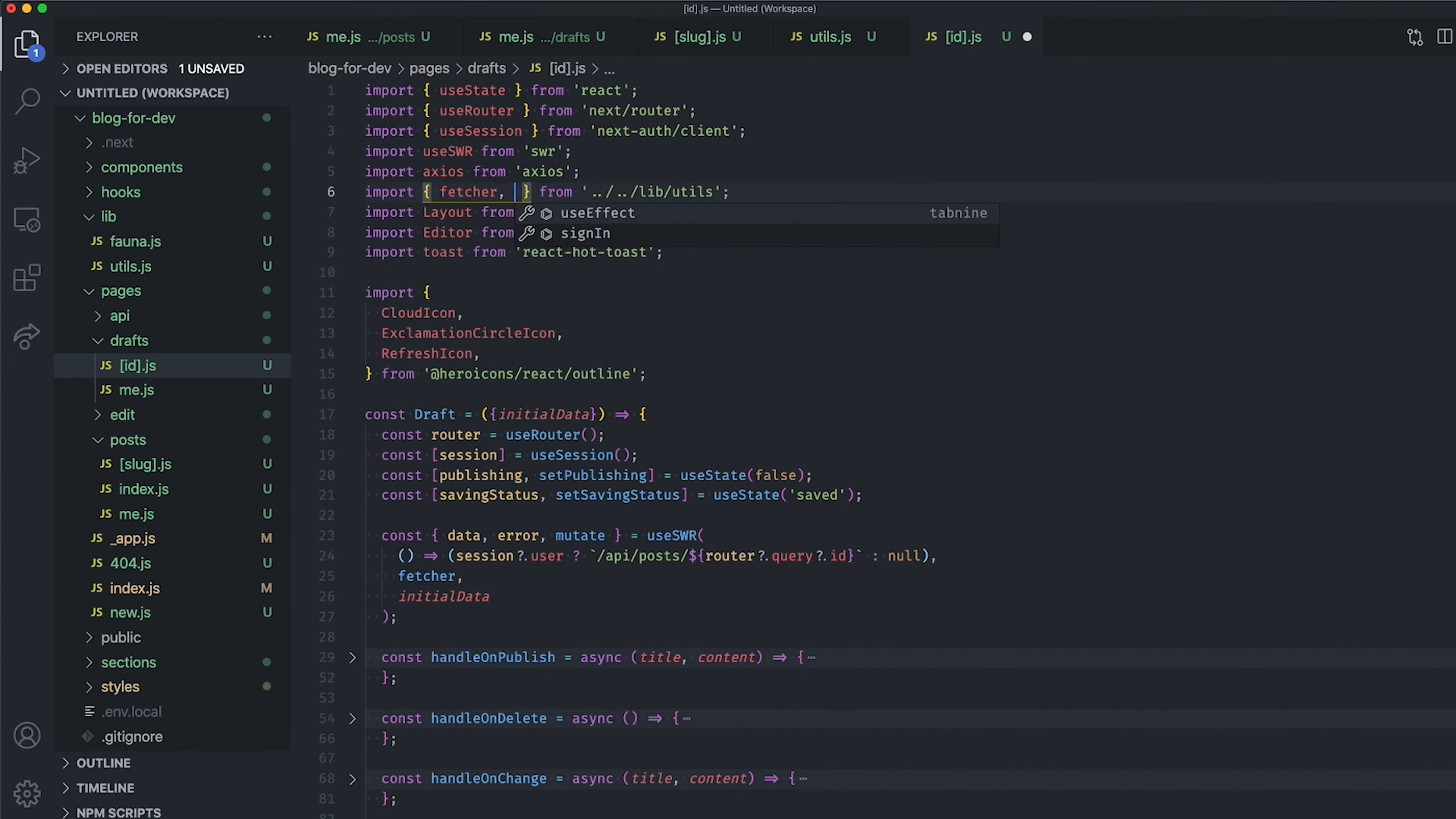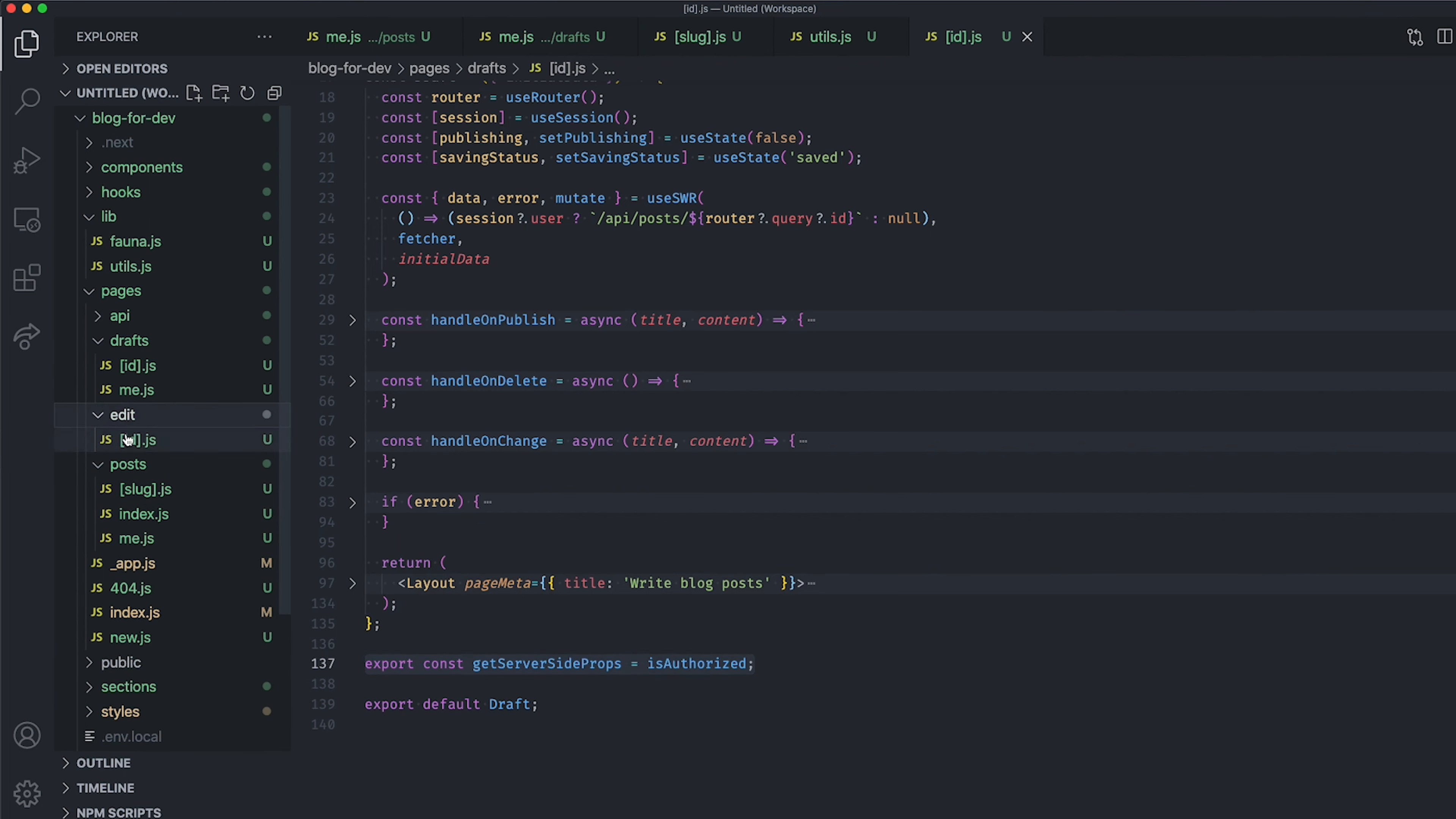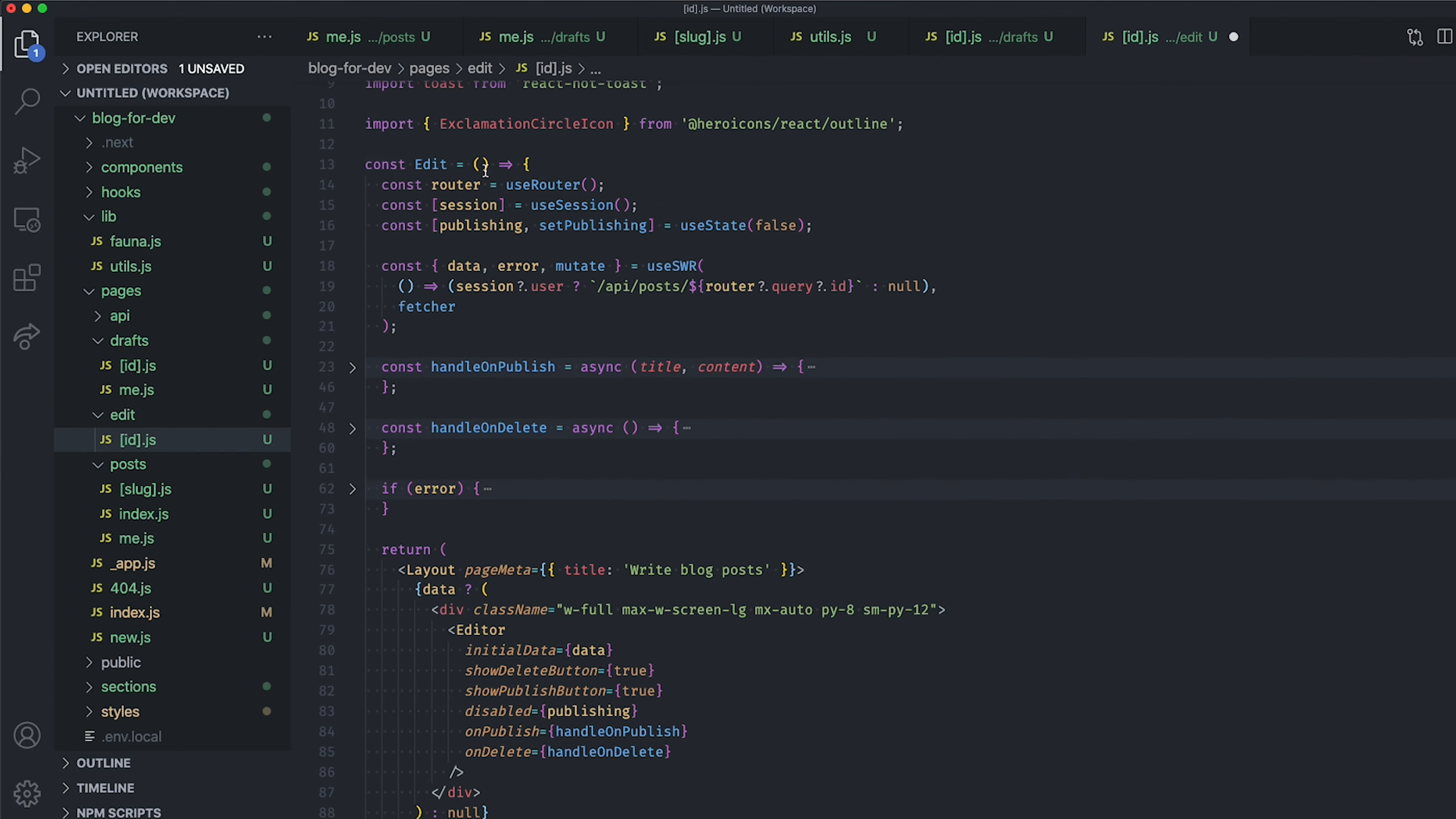Finally, don't forget to import the dependency at the top. Alright, now let's do the same thing with the ID.js file inside the edit folder, so we can protect both the draft and the published blog post editing.